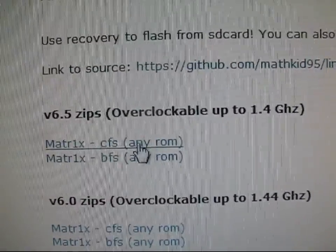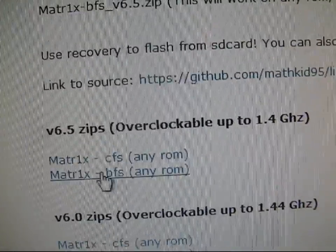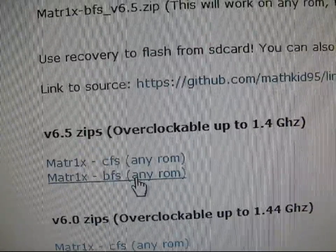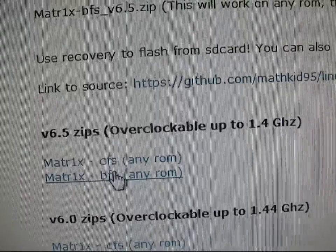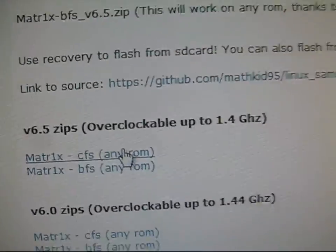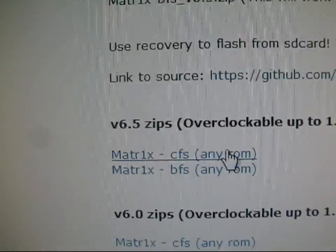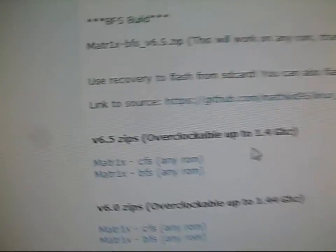But anyways, click on which one you want. Version 6.5 is the latest. Click on CFS or BFS. Click on which one. I'm going to download the CFS and flash the CFS one.